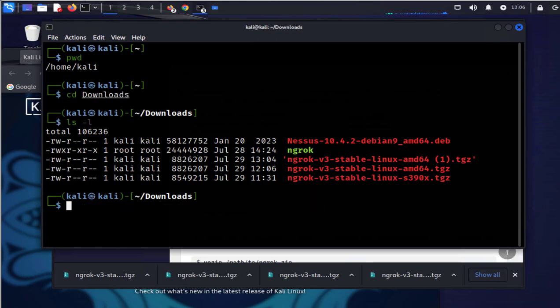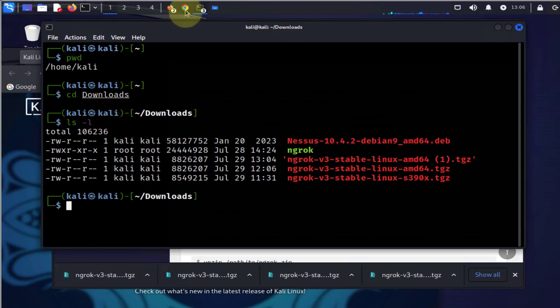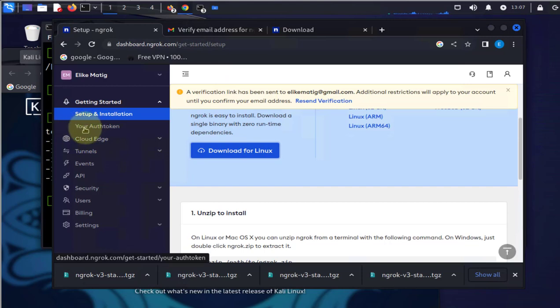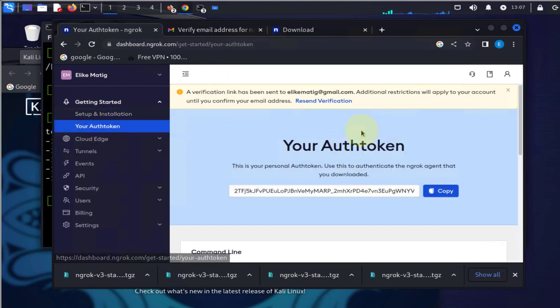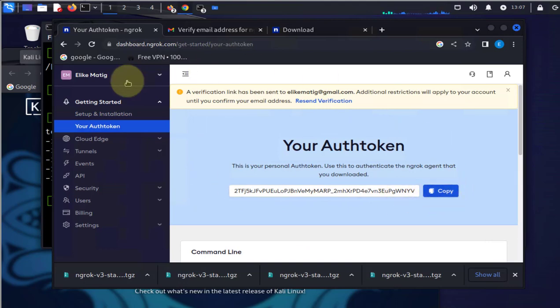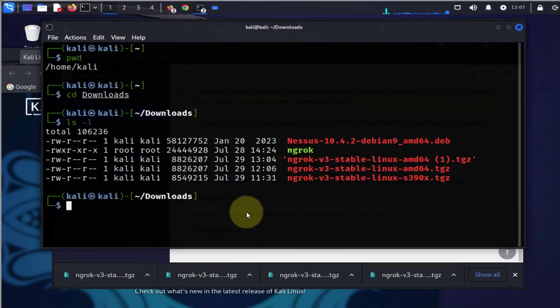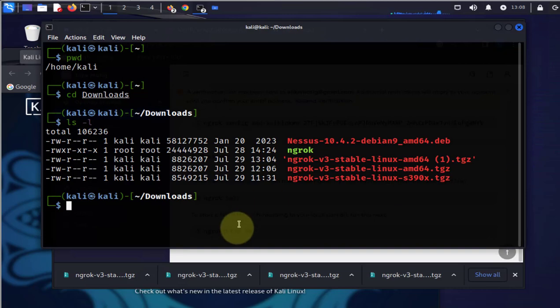The next thing you'll need to do is authenticate your client with ngrok. This is where you need the token. If you go back to the site and click on it, you'll get your token right here. Just copy the token and go back to the terminal. The command to authenticate the token is going to be dot forward slash ngrok.